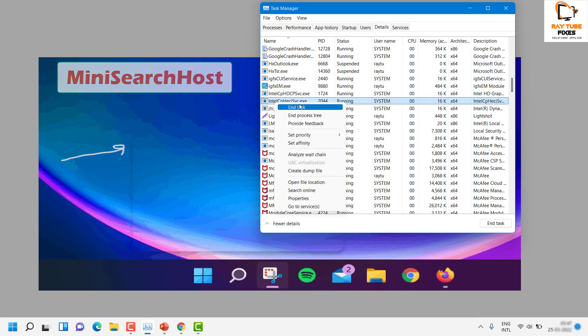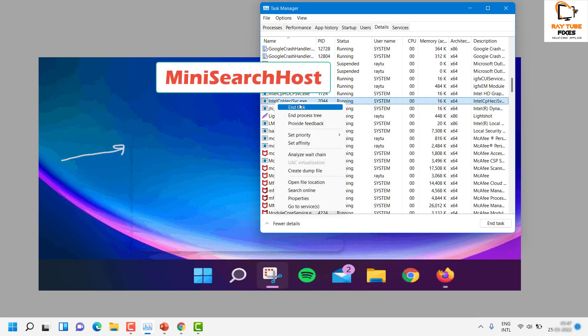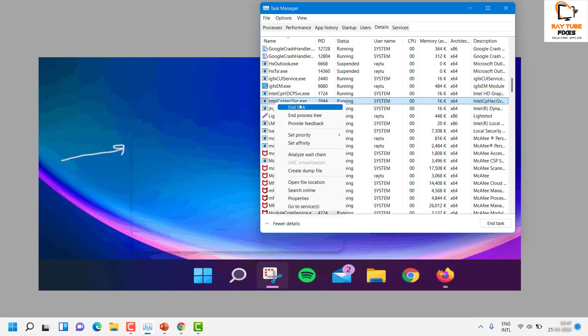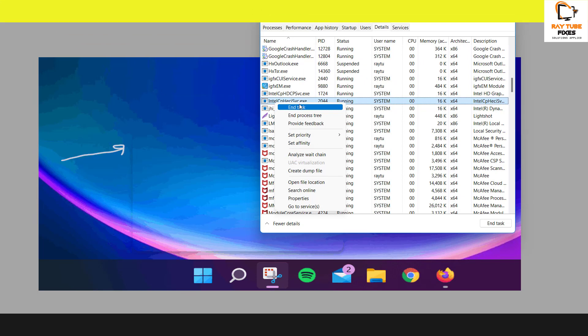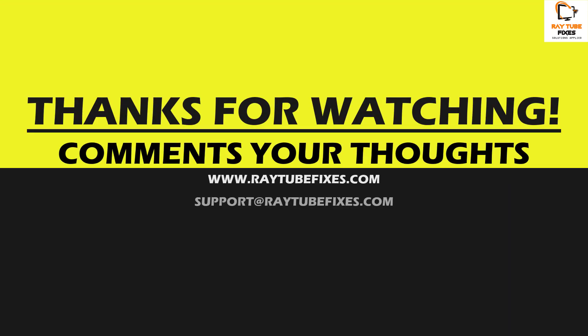So I hope this video was useful. If you like this video, please make sure to hit the like button and do not forget to subscribe to my channel. Thank you, have a great day.